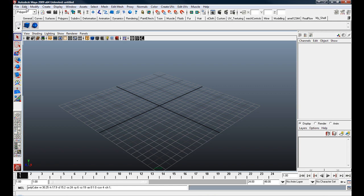You can do that with things like delete by type history or modify center pivot, and once again just adding those by holding down Control Shift and then selecting the object that you'd like.